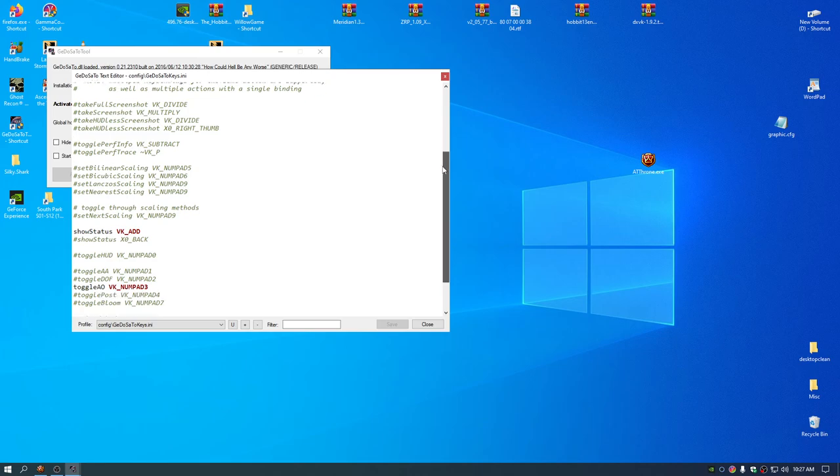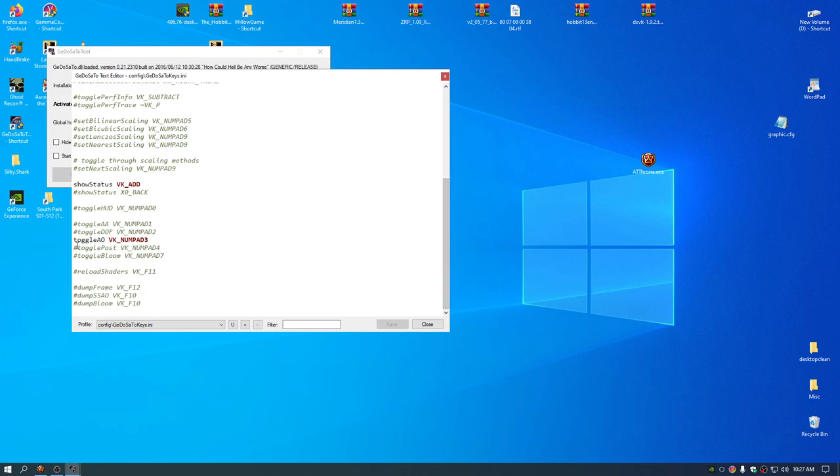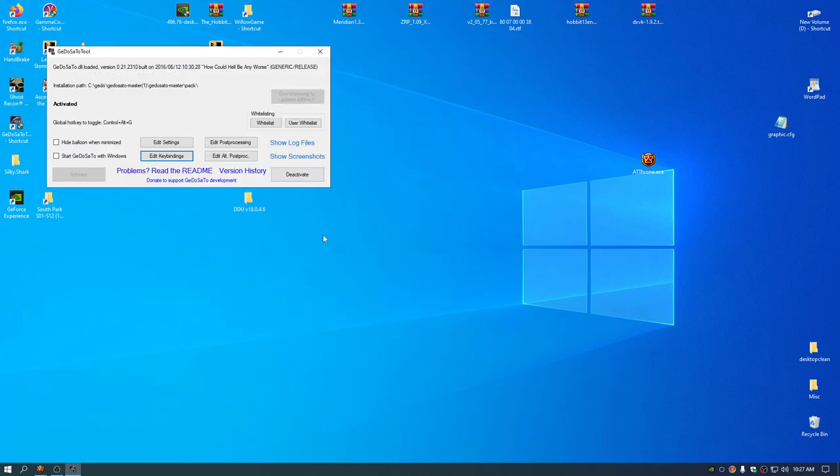You have to go to edit keybinds. You have to get rid of the number sign before toggle AO and then click save.